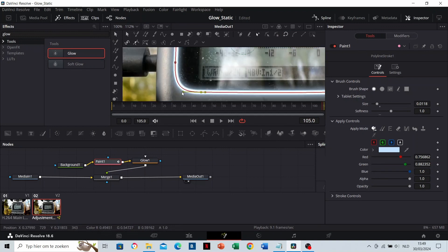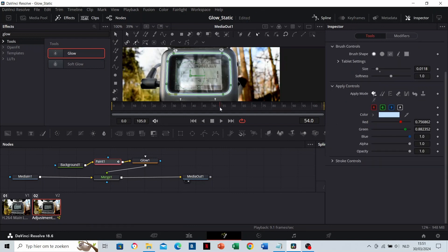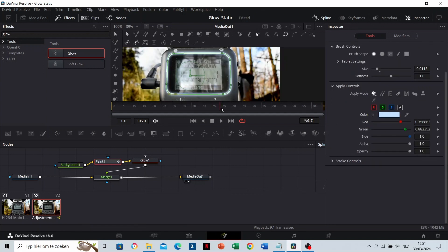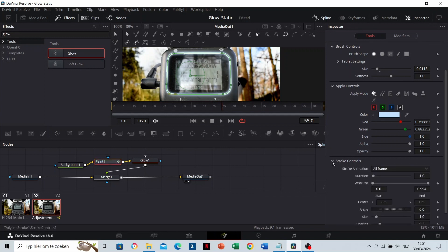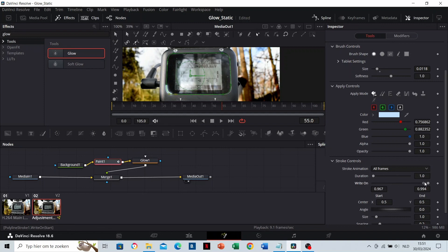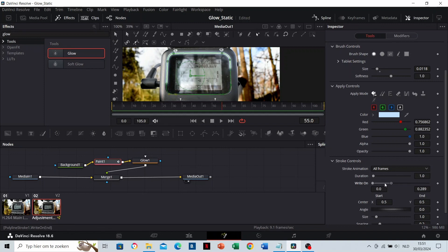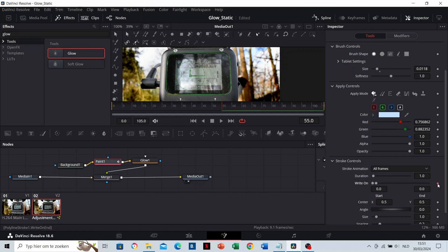Once it looks good, we are going to animate the spline. Place your red time indicator on the frame where you want to start the animation. On the Paint node, you can see stroke controls. Here you have to search for the write-on effect. If you adjust these, you can see that the line starts to move. We are going to add our first keyframe like this.